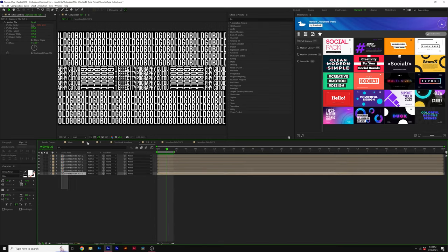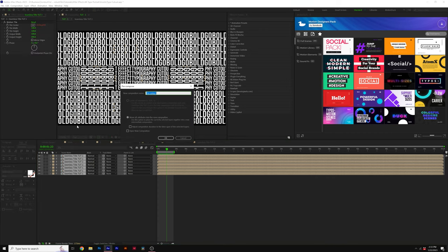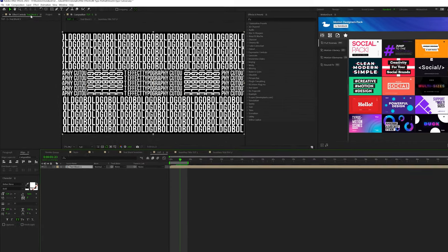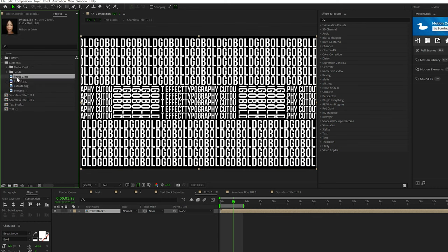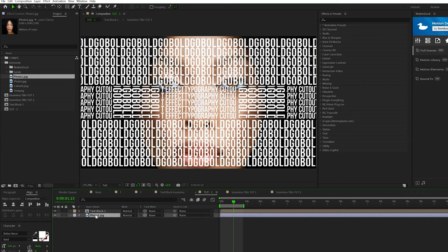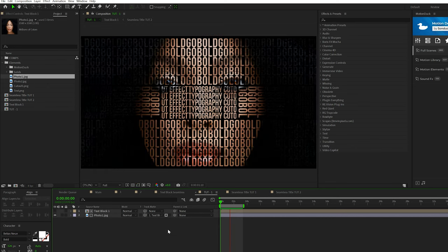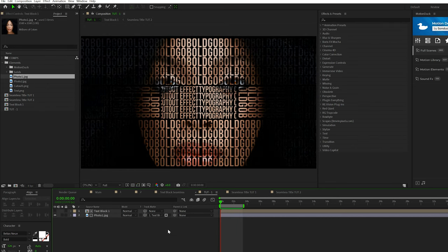So since our title block is done, we'll take everything, go to layer, pre-compose, call it text block one, click OK. Now we can bring this onto our image. So to do this, we have our photo. We'll go ahead and bring this into our composition right underneath the text block. And go ahead and select your photo, toggle switch to the modes until you see the track matte, and set the track matte to your text block. And now our title will take the form of our photo.